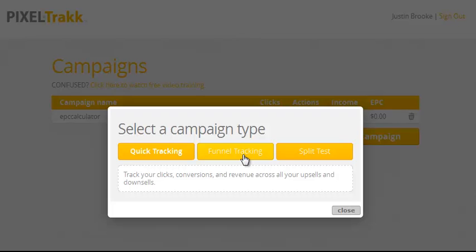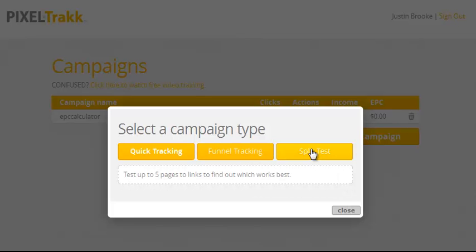Upsells, downsells, frontends, cross-sales — whatever. You'll find out exactly which parts of your funnel are strongest or weakest, so you can squeeze out even more profits and get those EPCs up there.